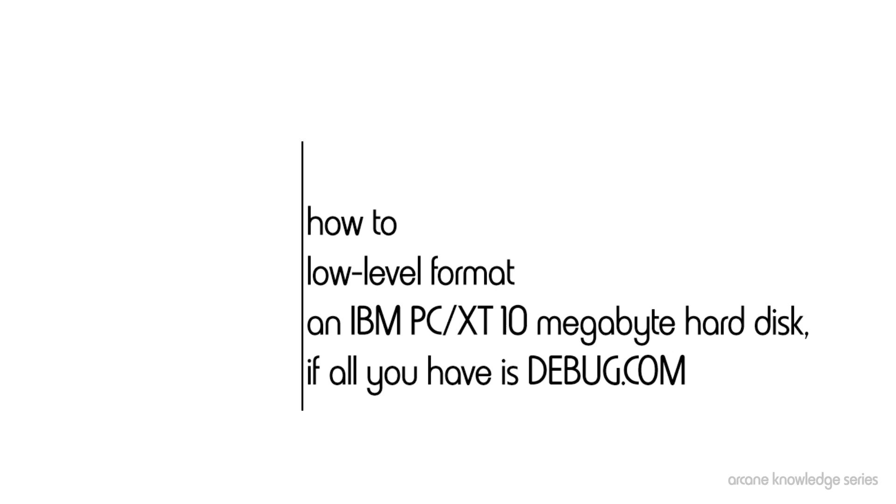In this case, how to format, or low-level format more precisely, an IBM PC XT, as in IBM 5160 based machine 10 megabyte hard drive, if all you have is a copy of MS-DOS and debug.com.